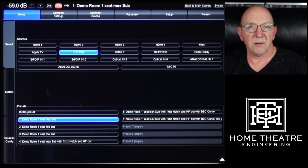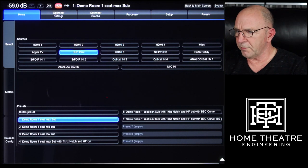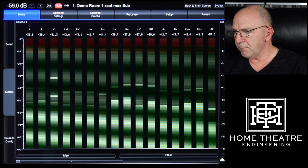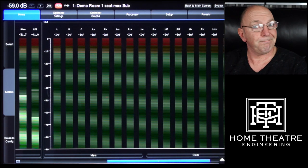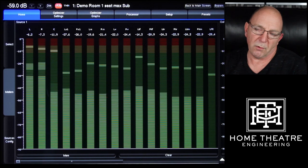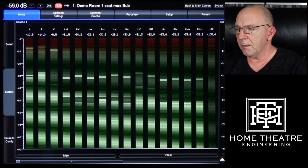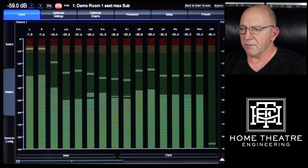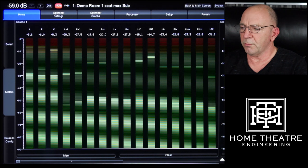Here are our sources on the top and our presets on the bottom. We have UHD Disc, which is HDMI 7, selected at the moment, and 'Demo Room One Seat Maximum Subs' is my preset — that's for this seat. We'll talk about presets further on. Here we have the meters for the unit — these are the input meters and these are the output meters. They're not showing much because the volume is muted, but this is always useful to see if a signal is clipping, something's out of balance, or to check if the LFE channel is working.